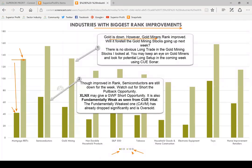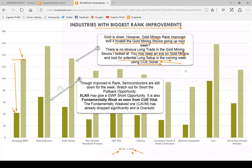Gold is down — we saw that from the GLD chart. However, gold miners rank improved. Will it foretell gold mining stocks going up next week? I had a look at several gold mining stocks in America — there is no obvious long trade right now, no standard Q trade setup. You may keep an eye on gold miners and look for potential long. If the unambiguous checklist conditions are met, you can look for trades simply by running Q-Sonar without going through each chart one by one. Fundamentally, if we use QVital to analyze, American gold miners are not that strong relative to some gold miners in Australia. I am actually holding some long position in gold miners in Australia.